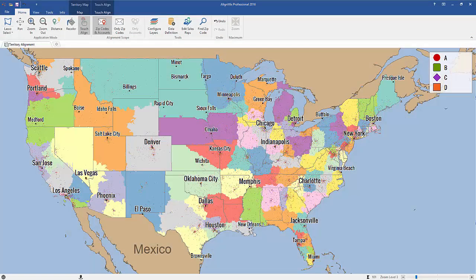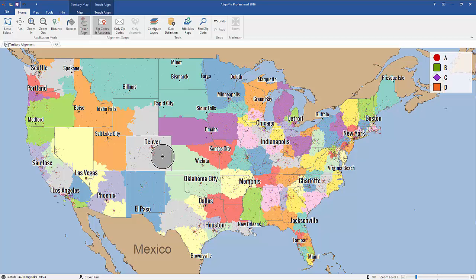In this AlignMix how-to video, I'll show you the easy way to create sales territories. Now to do that, make sure you've opened up a file. In this example, I'm showing you what an existing territory design looks like and how to edit it.